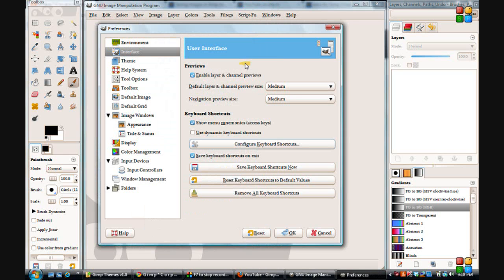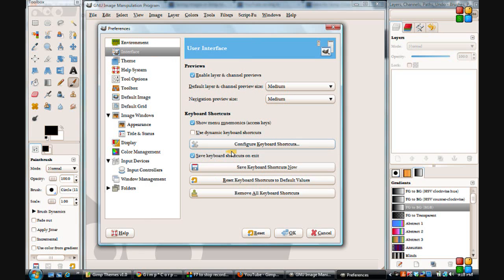But that's one thing you should probably look into doing — configuring your hotkeys to the way you like them. That way it'll also avoid things happening in GIMP that you don't want to happen when you're doing other things.